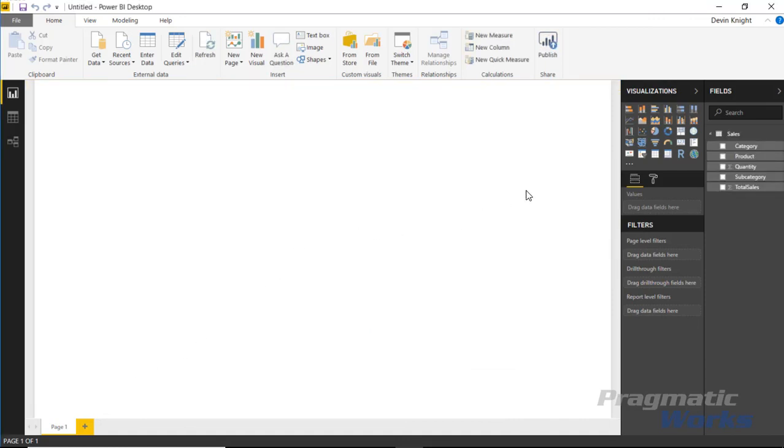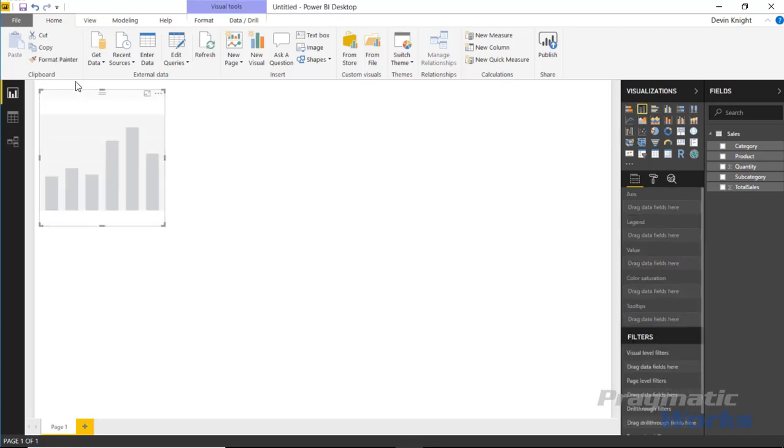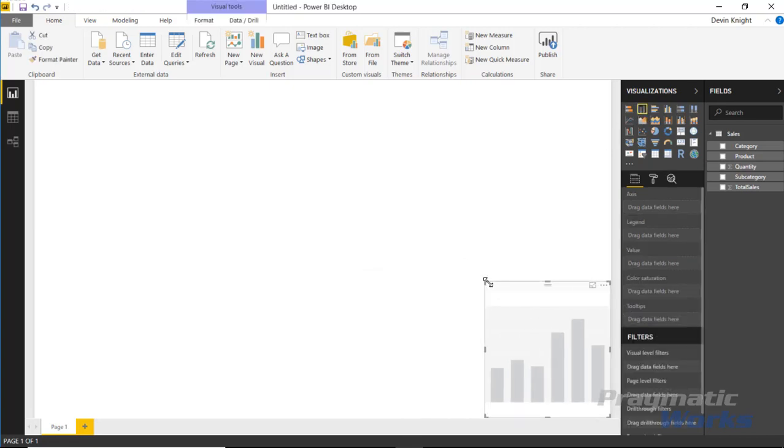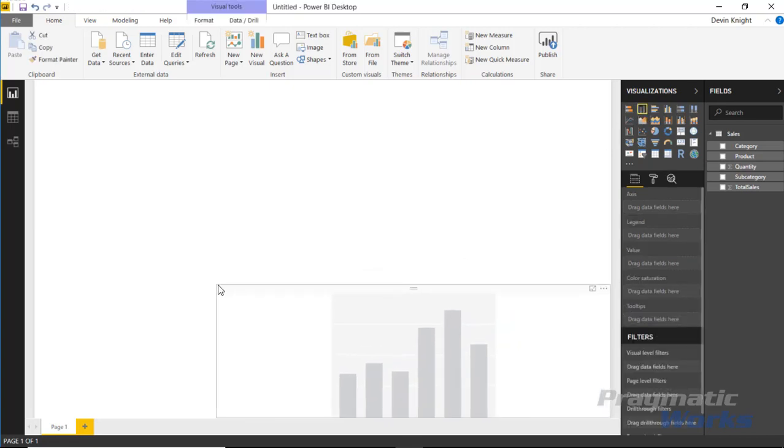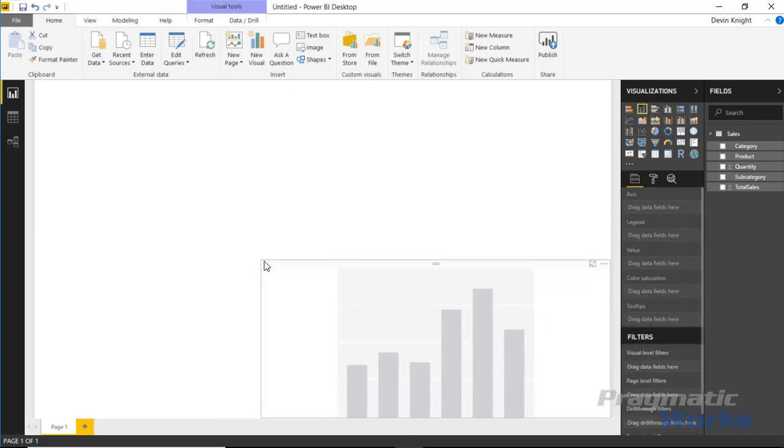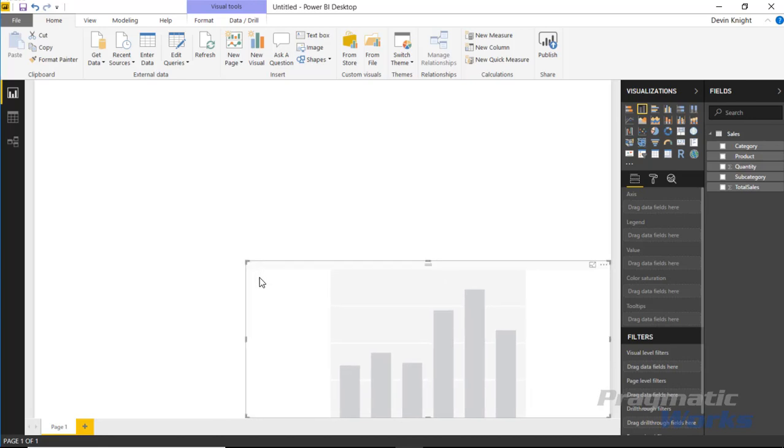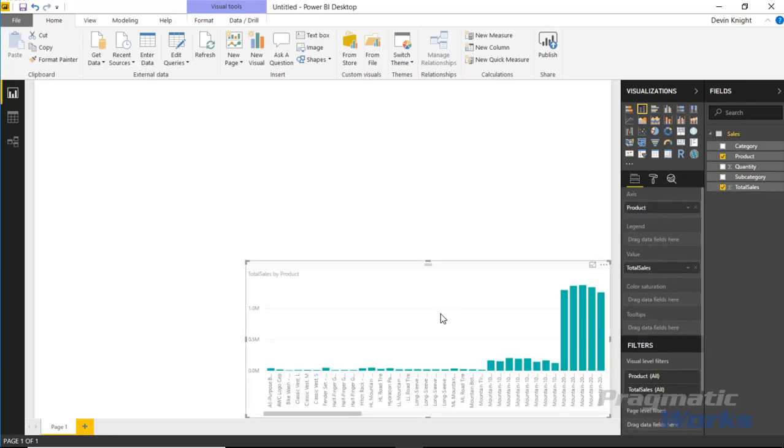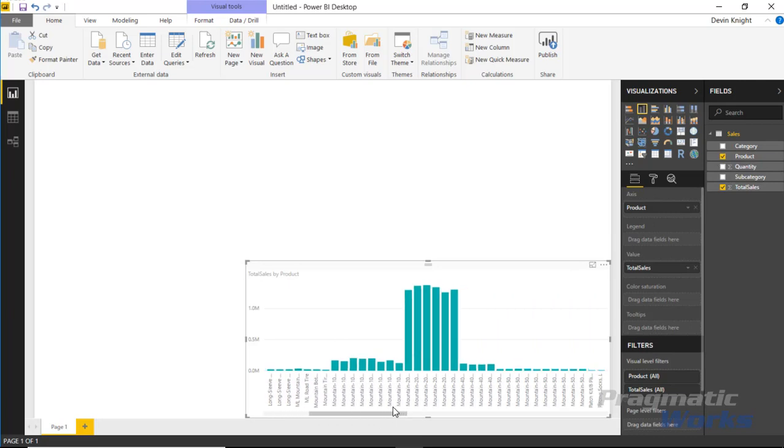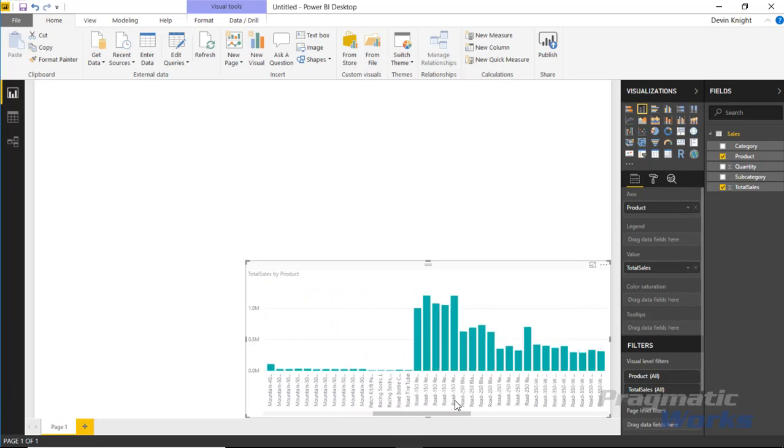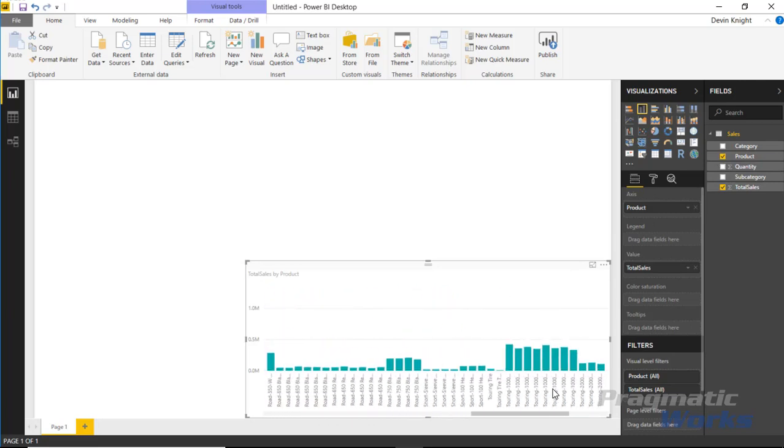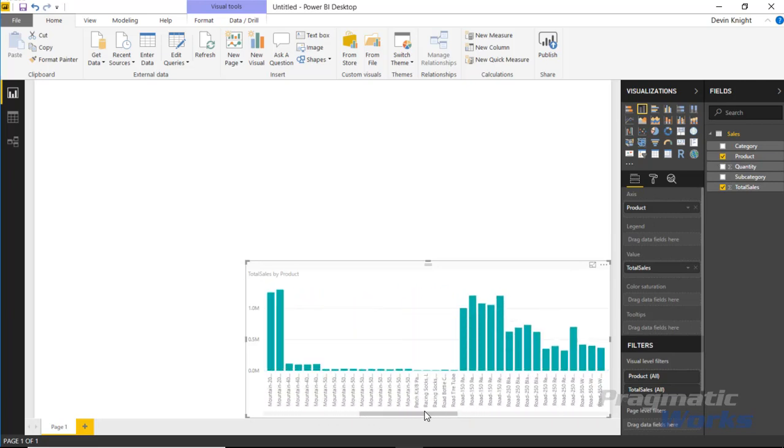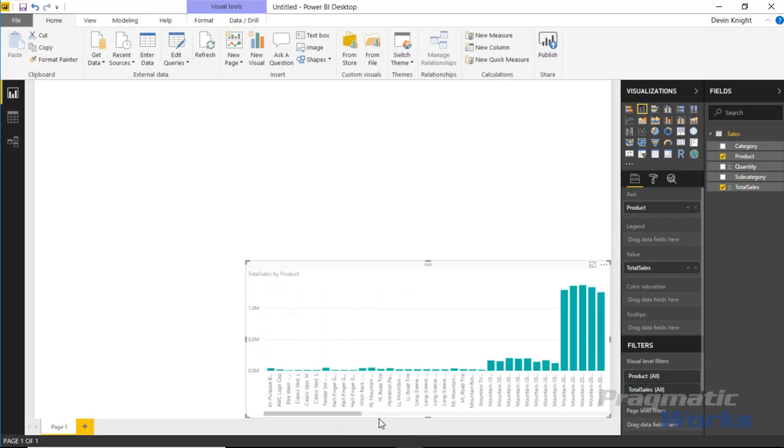What I might start off with is a simple column chart and we'll bring this down here, maybe take it about three quarters of the way across. Then inside of our column chart I want to see the total sales by product. So I'll select total sales and bring in the product and you'll see that we have indeed a lot of different products here.